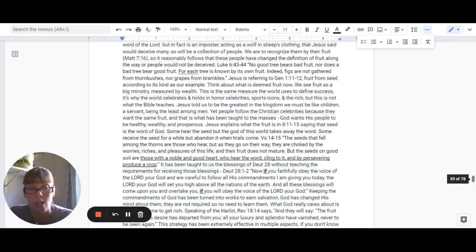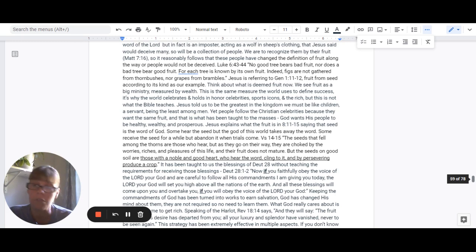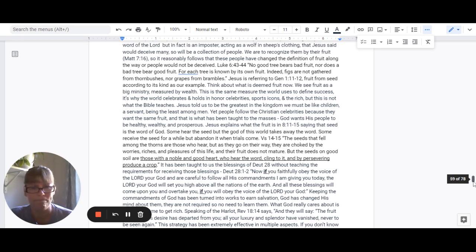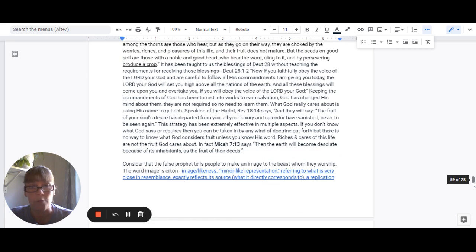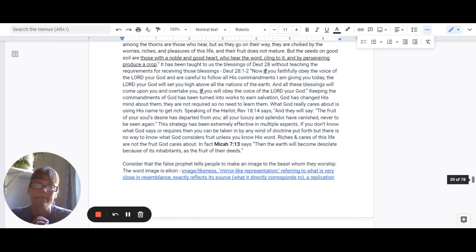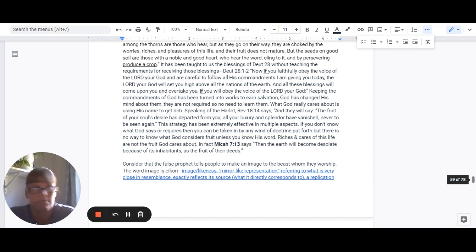Suddenly God has changed his mind about them. So we're no longer required to know them, to learn them. We don't need them. What God really cares about, what he's really concerned about is getting rich in his name, using his name to amass wealth. And that's what it's really all about here.